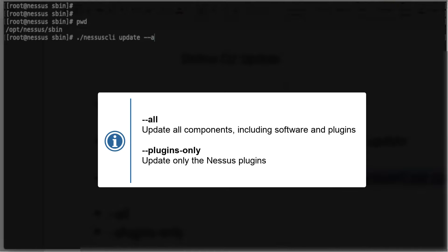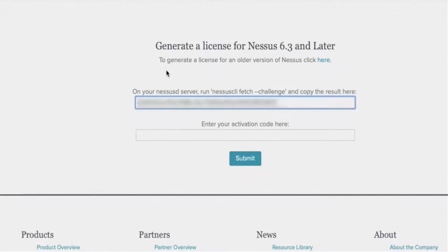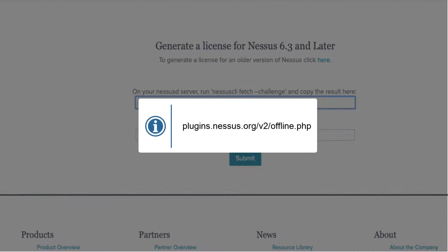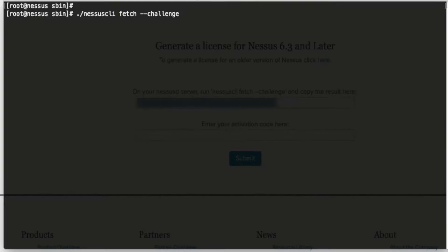Second option on the command line: when you are not connected to the internet. In that case, you'll have to go to a computer that has internet access and download your plugins. Here is the URL: plugins.nessus.org/v2 for Nessus 6.3 or later.